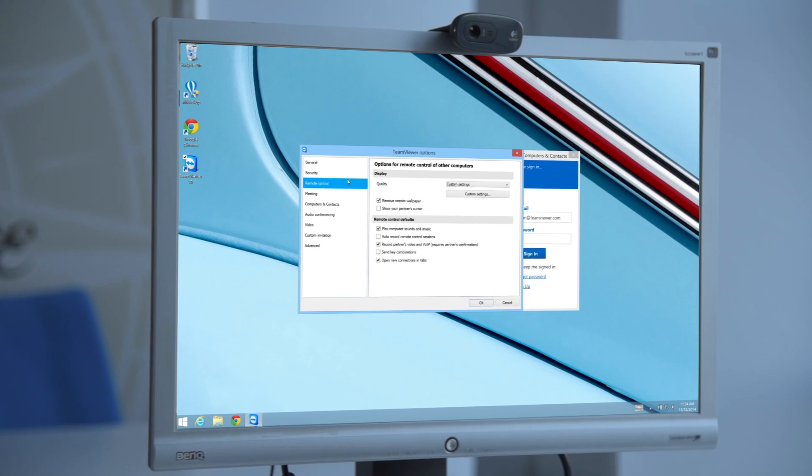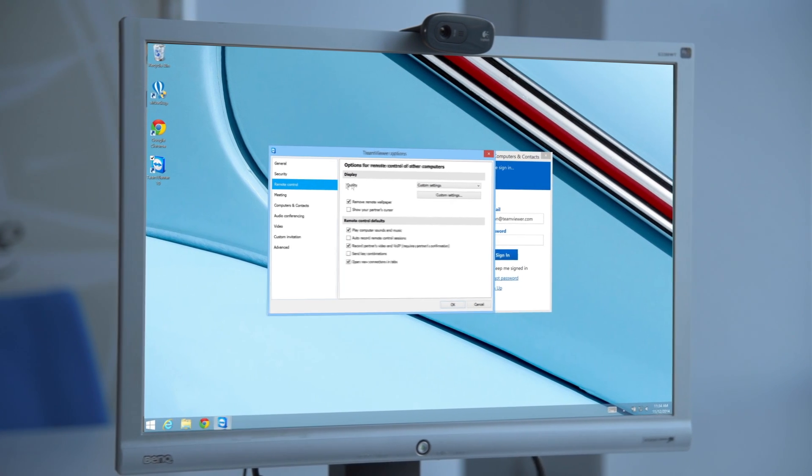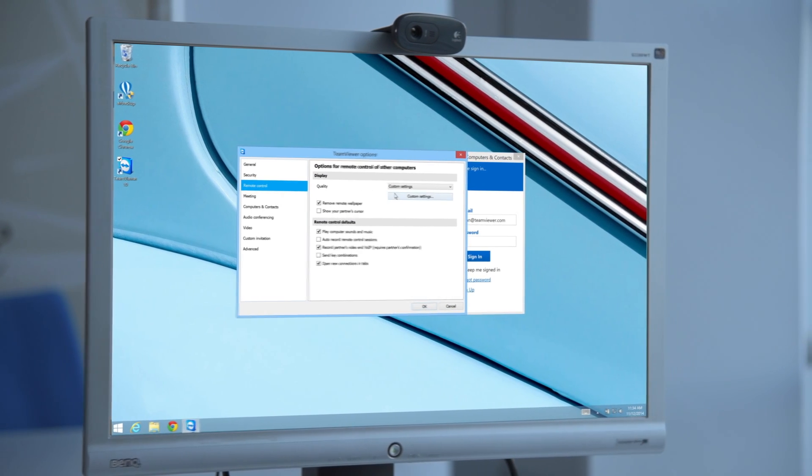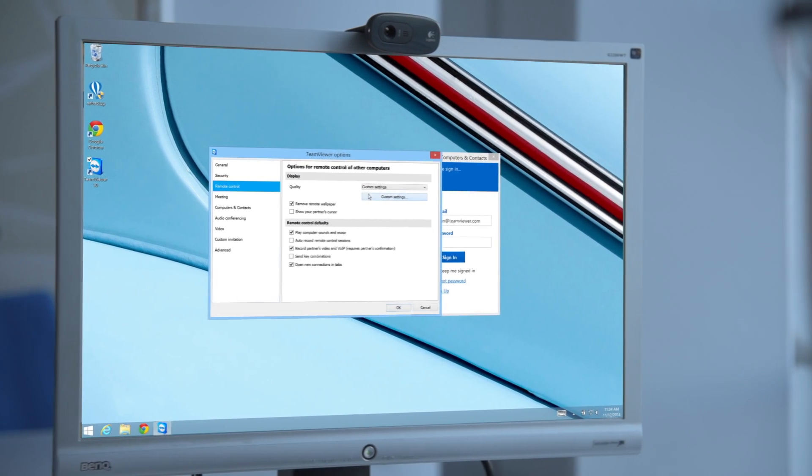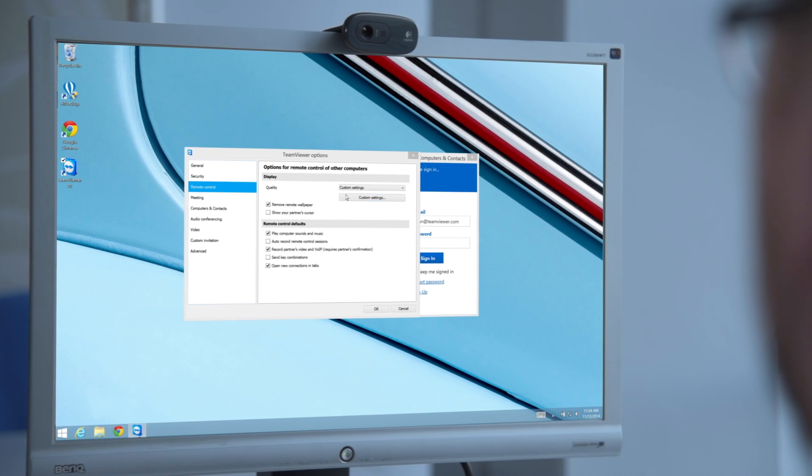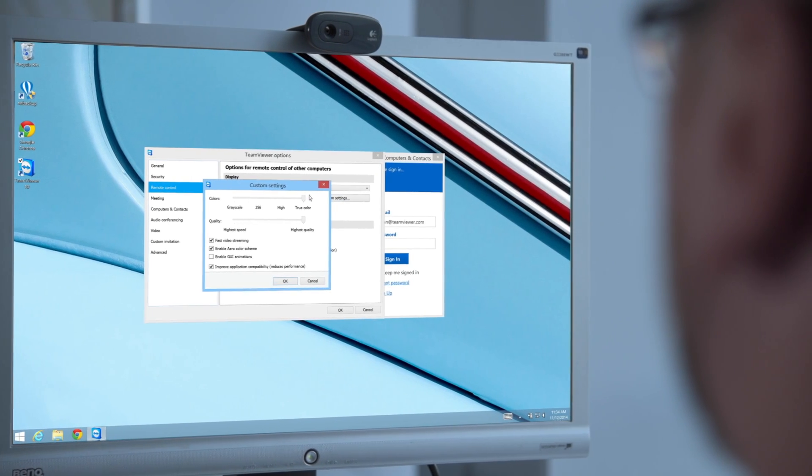Any changes you make to a policy that's applied to a device will instantly be updated on the device.